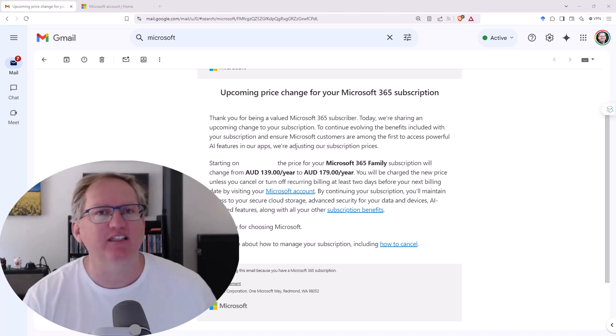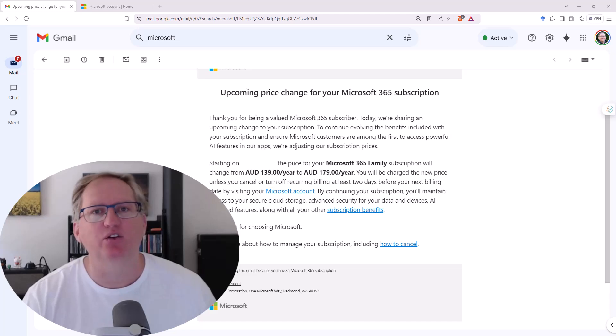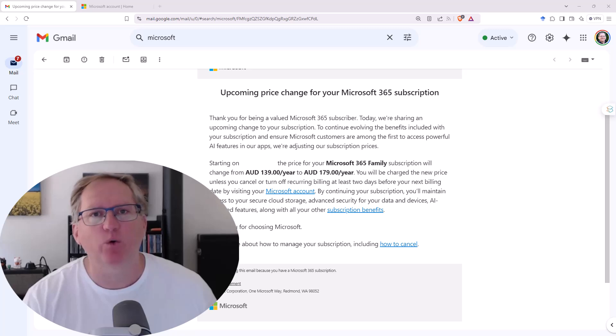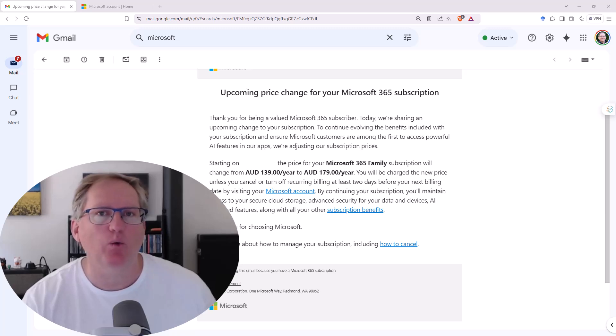This is in fact an upsell. What they are doing is signing you up to the package that includes AI. You can avoid these price increases in the following way.